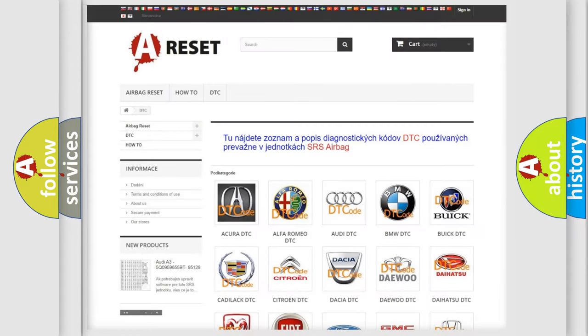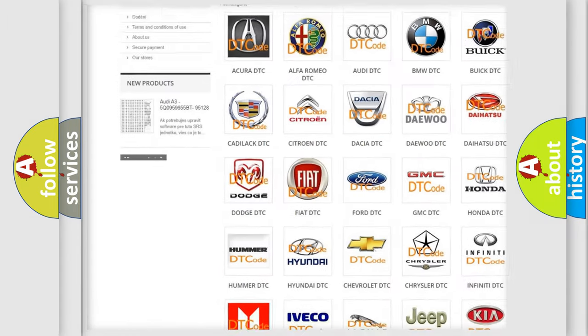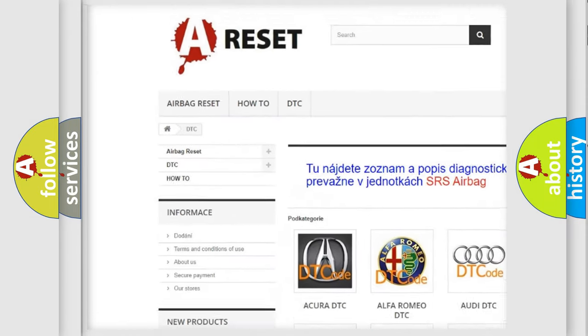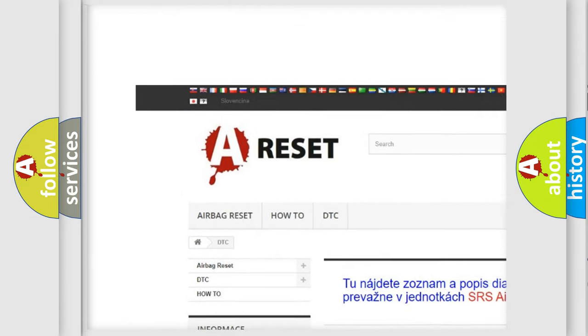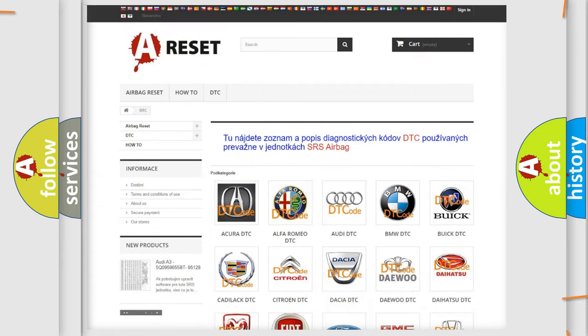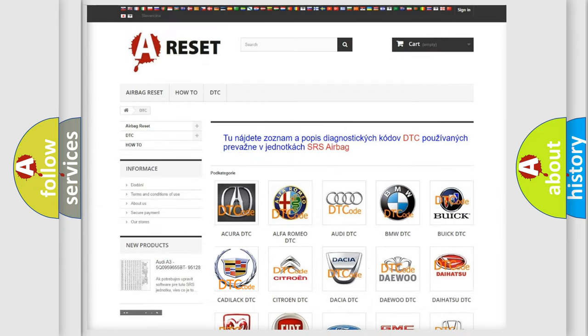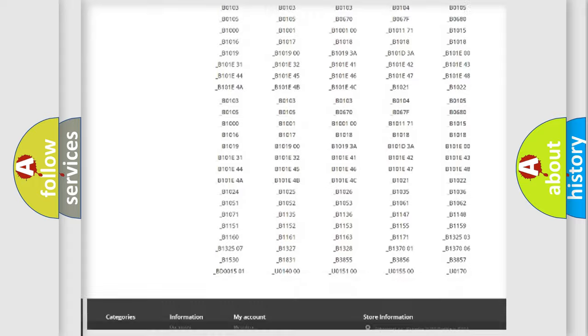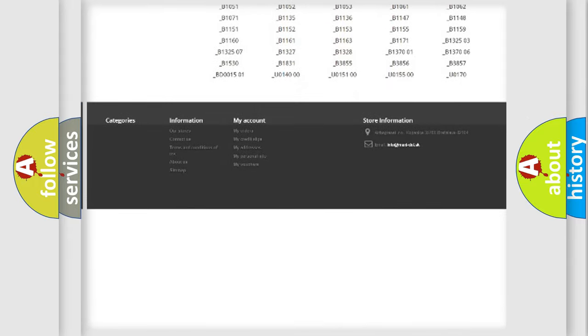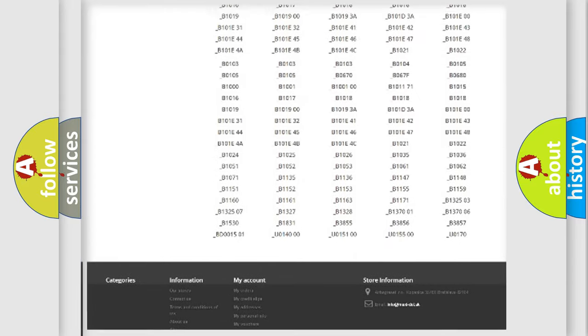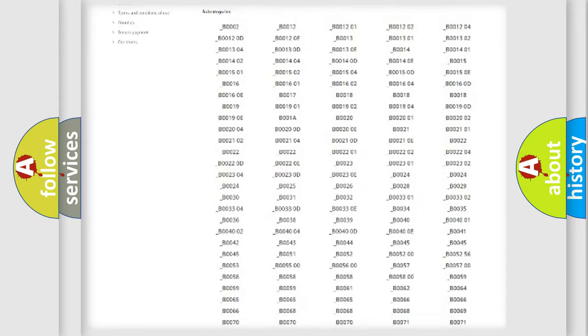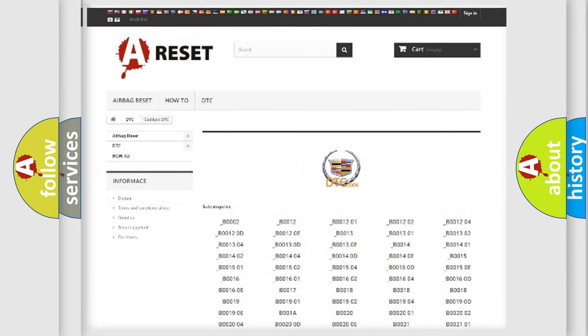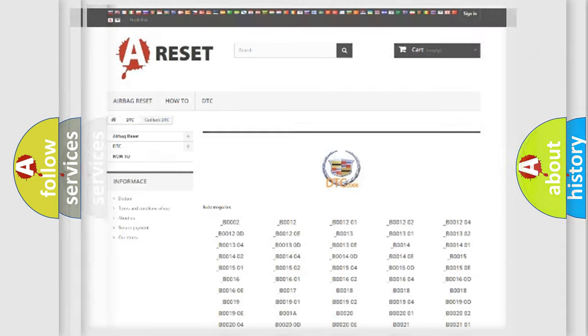Our website airbagreset.sk produces useful videos for you. You do not have to go through the OBD2 protocol anymore to know how to troubleshoot any car breakdown. You will find all the diagnostic codes that can be diagnosed in Cadillac vehicles, and many other useful things.